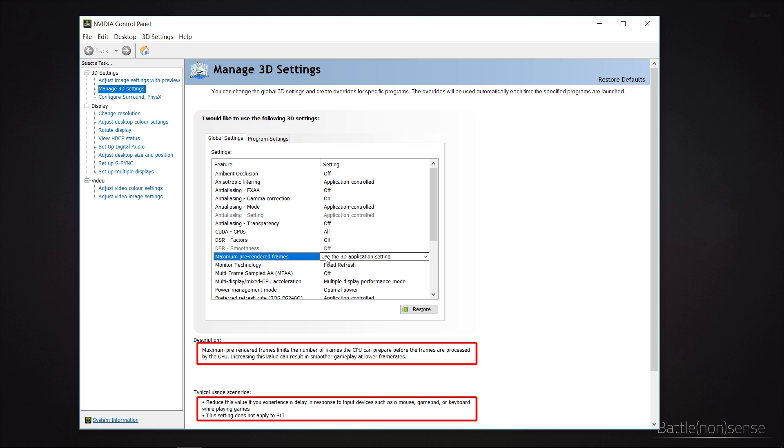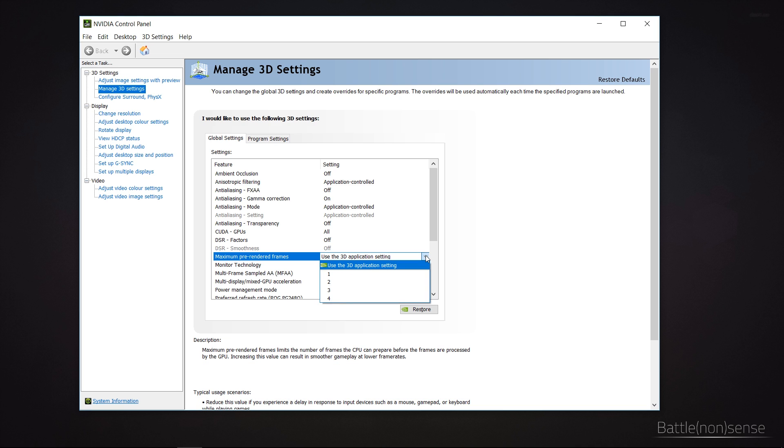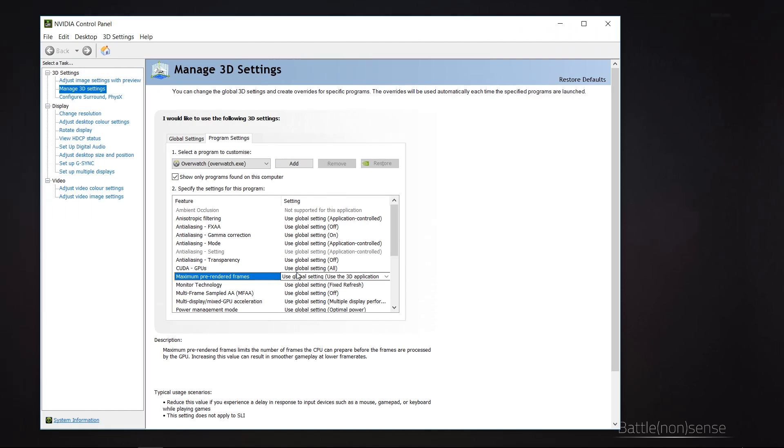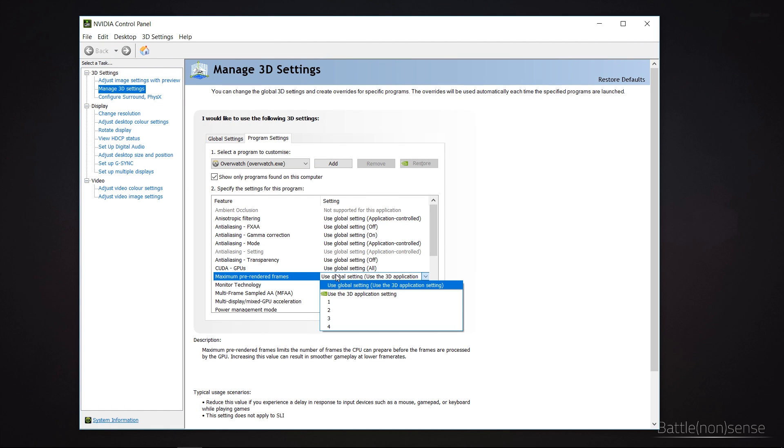So per default the 3D application will use the value that the developers defined inside of the engine. But if you want then you can also override this value set by the developers and have all games use a specific value. Or you can set different values for every game or 3D application. Based on many suggestions that you can find on the internet you must set this value to 1, as that should reduce the delay between your input and the display.